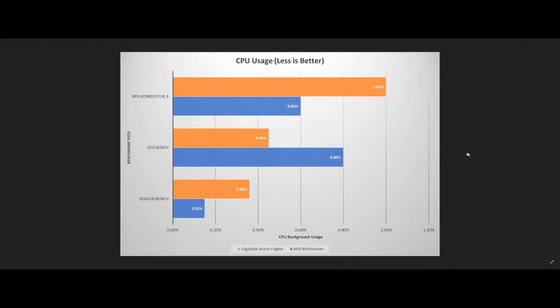The next thing that we wanted to look at was the CPU load of each application. This is to say, which of these two applications uses the least amount of your CPU while running in the background during a gaming session? Using the identical overclocking profiles, we once again ran a number of different benchmarks, but this time we were only monitoring the application's CPU utilization.